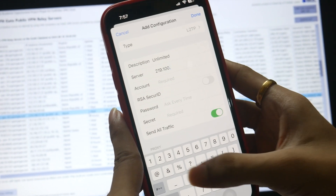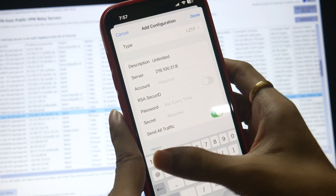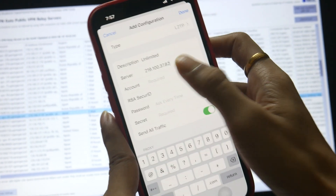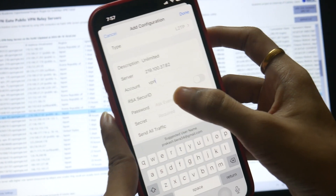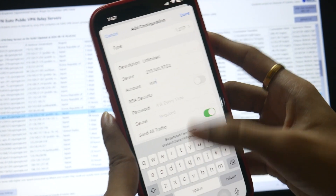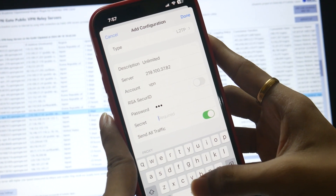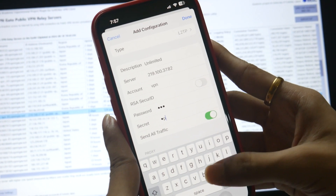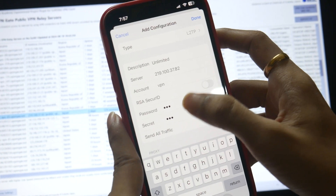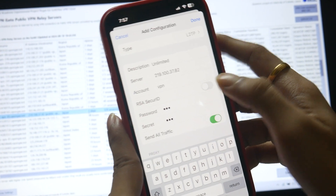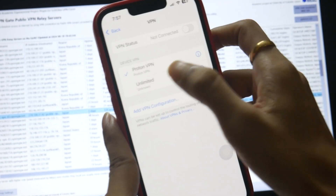So the server address is 219.100.37.82. Inside VPN Account you have to type 'VPN', inside the password you also type 'VPN', and inside the secret you also type 'VPN' — so VPN three times: account, password, and secret.